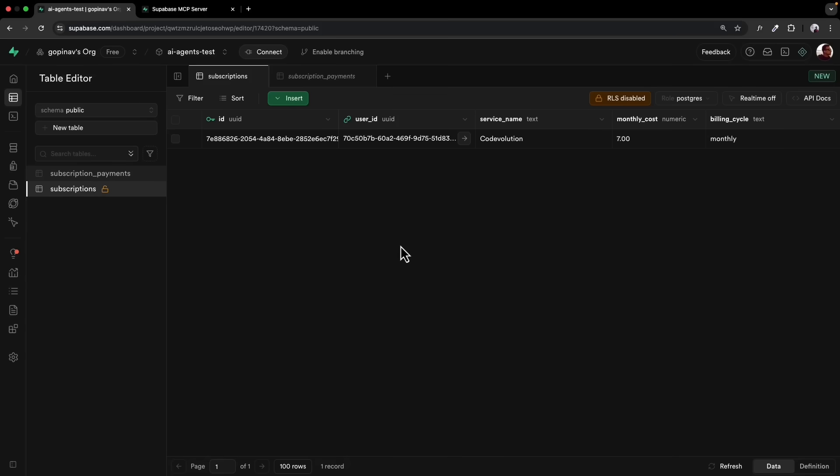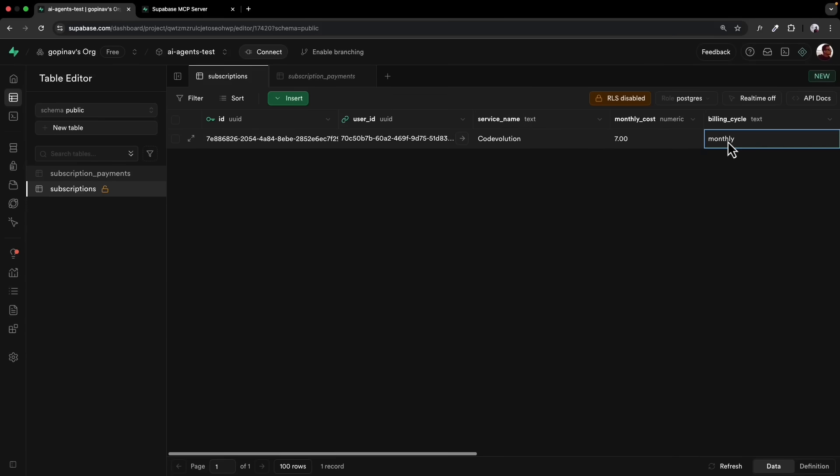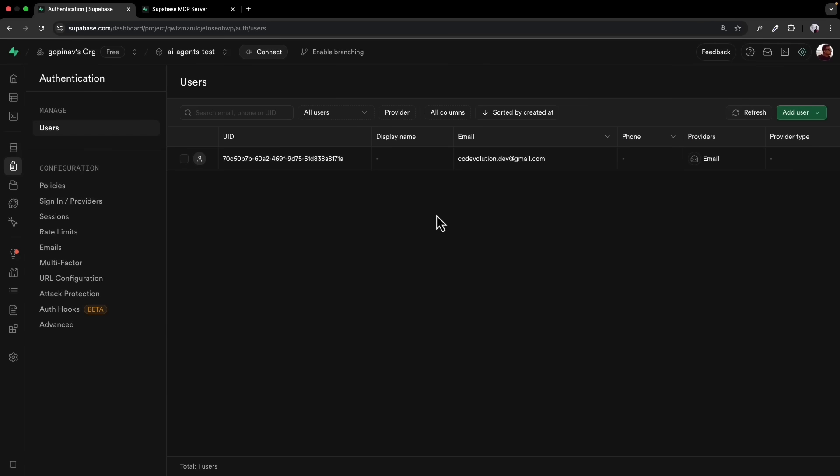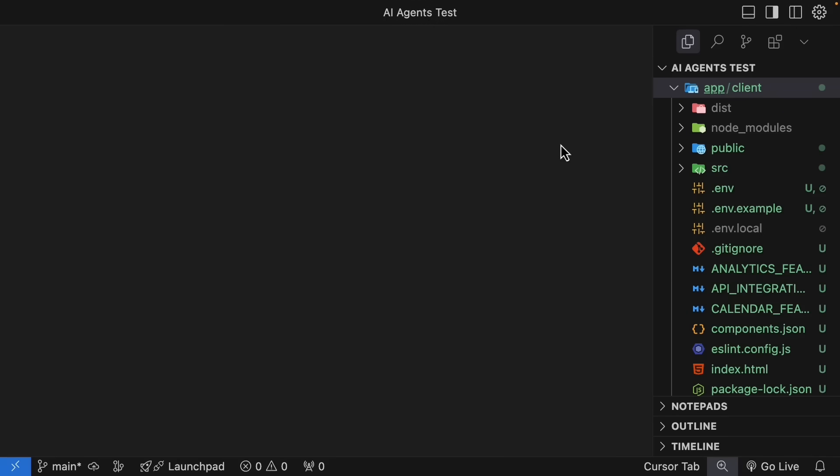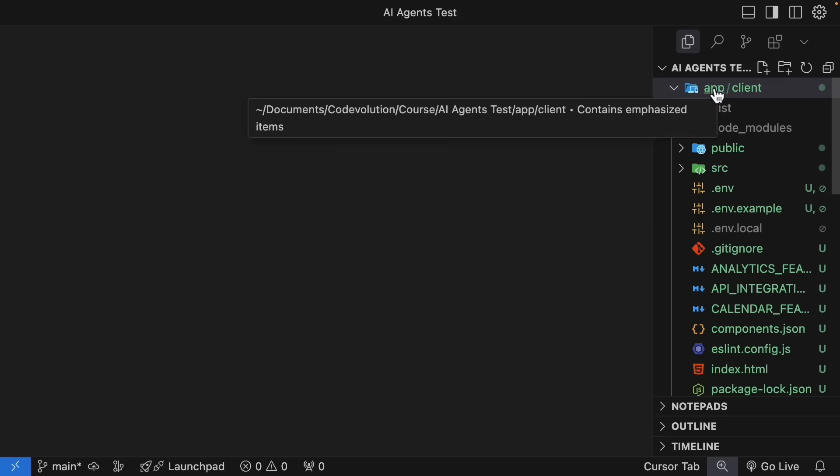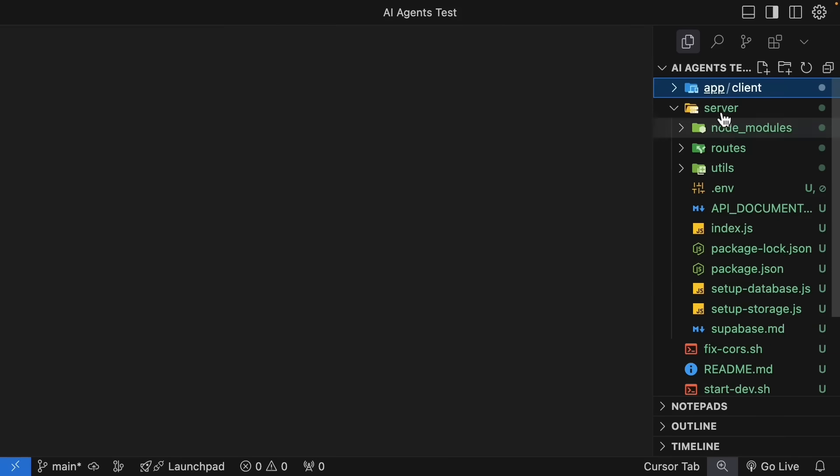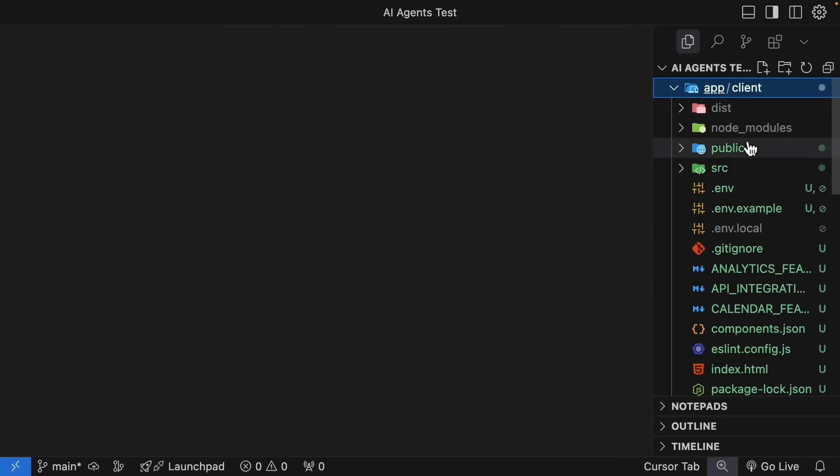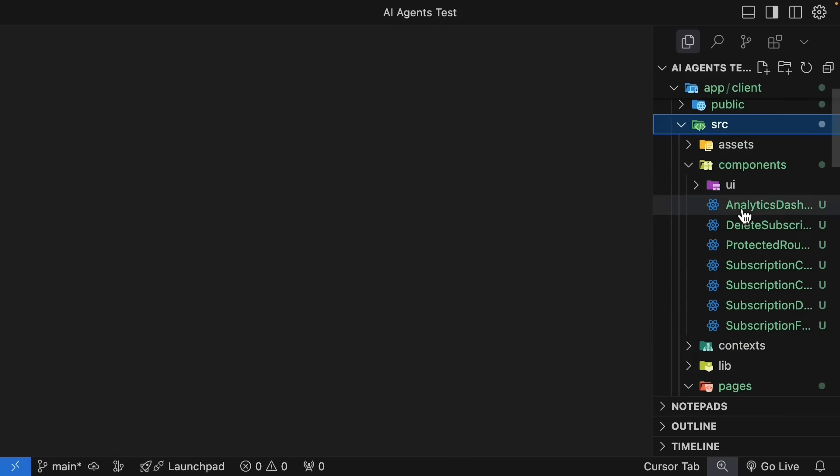In our subscriptions table, we can see the one entry for code evolution at $7 a month. And in the auth table, you should see one row corresponding to my account. If you open the project folder, you can see the entire code base. We have app and server, app, which is our front end app. And you can see the AI agent did a pretty good job of organizing the files and folders.